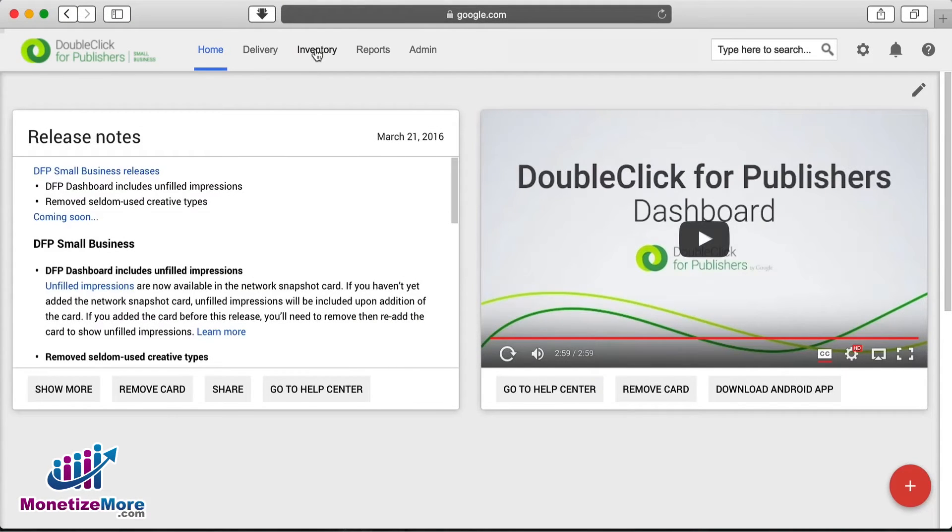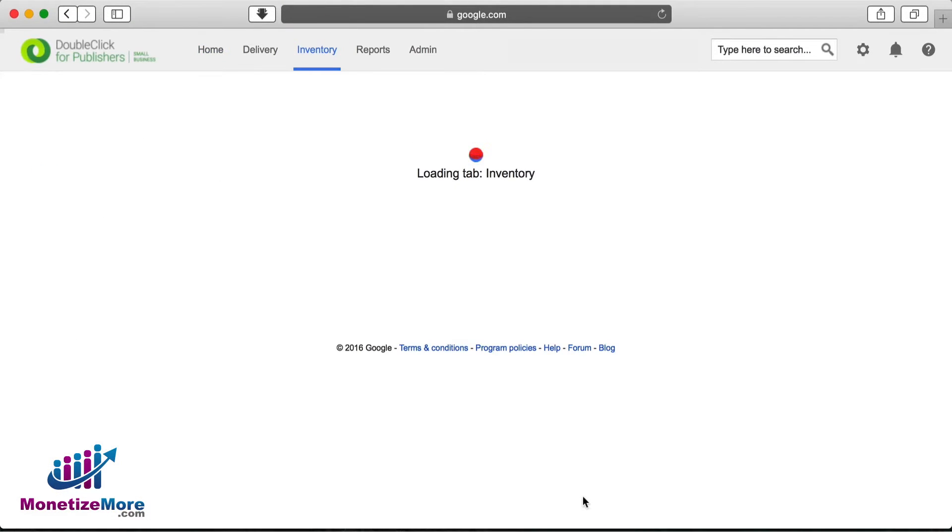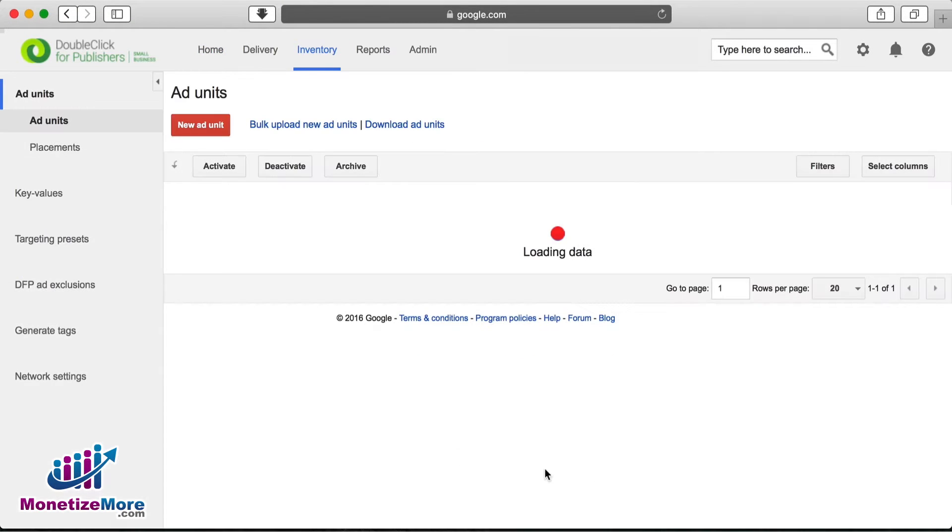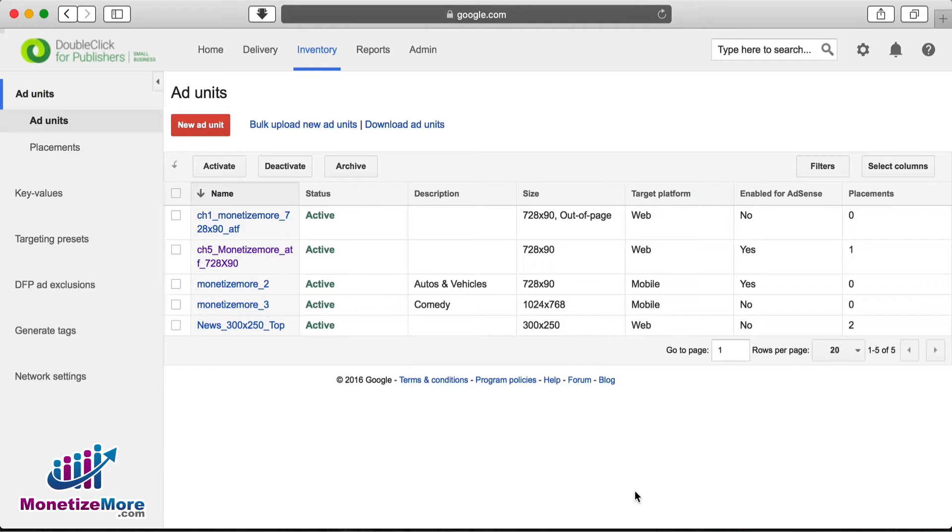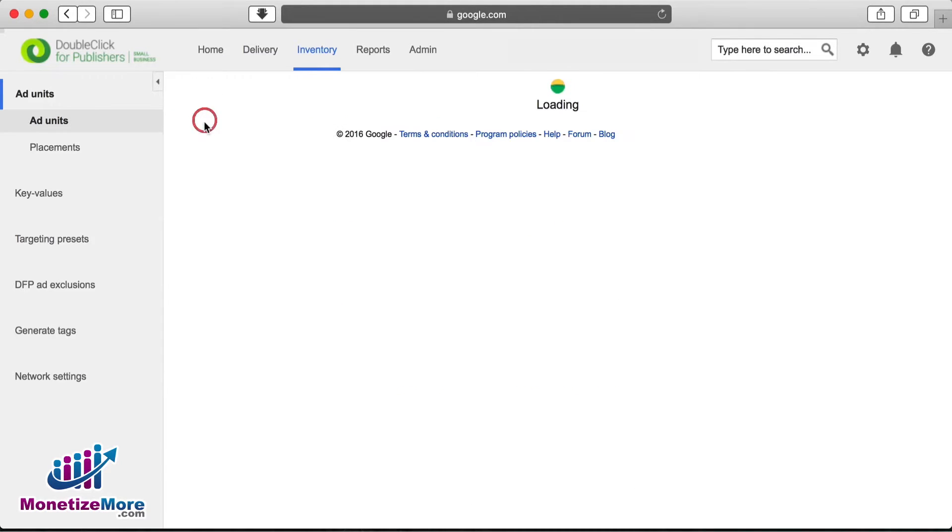Once we're in our DFP account, let's first navigate to our Inventory tab. From the left navigation, let's make sure we are on the Add Units page, and then let's click New Add Unit.